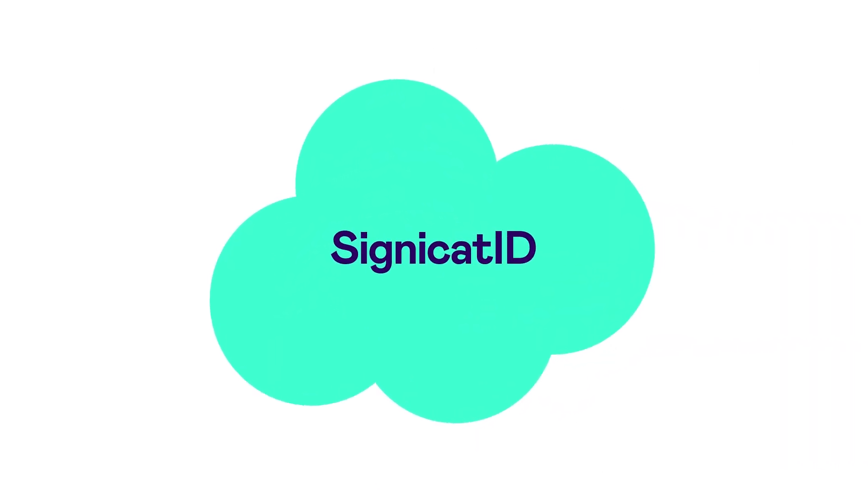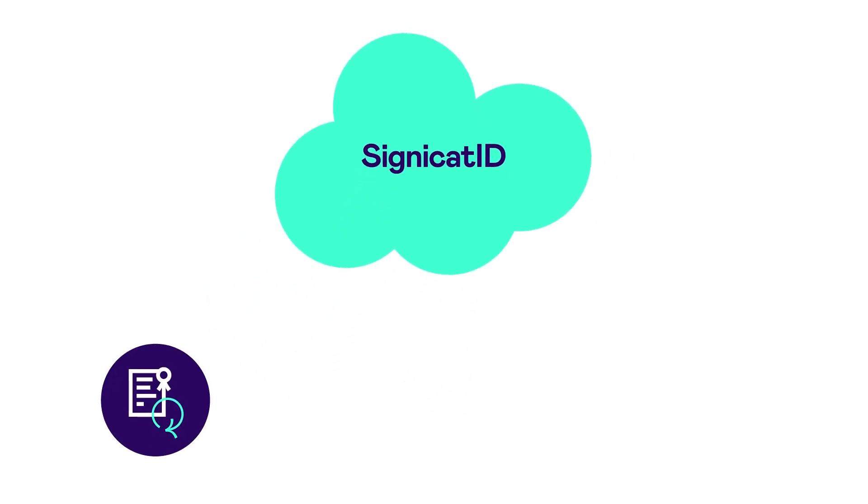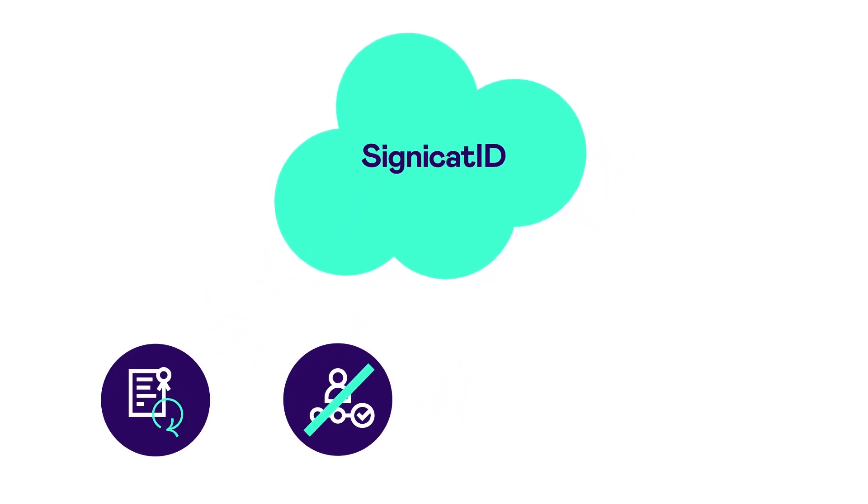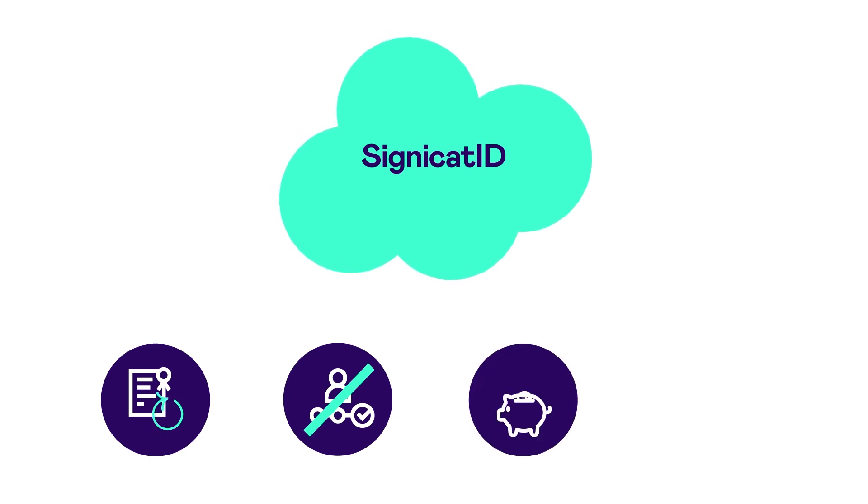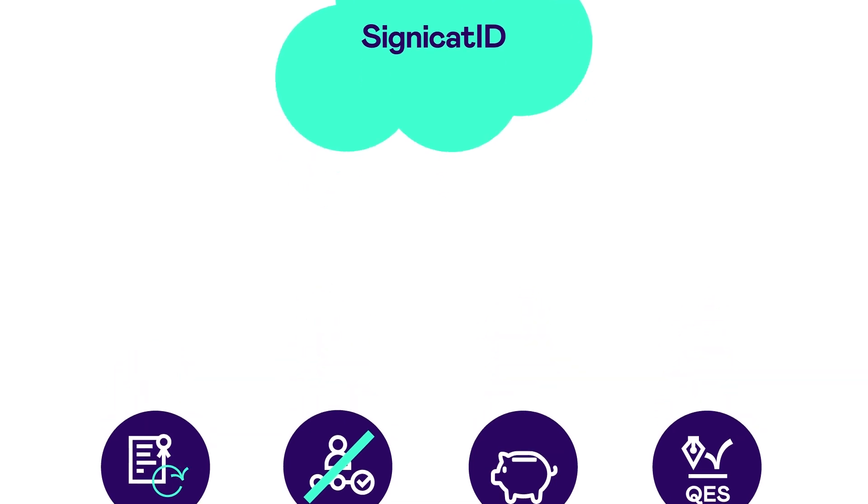And now, with Signicat ID, your customers can do repeat signings without needing to go through the onboarding steps each time, giving them a much smoother experience and saving you money, while still delivering qualified electronic signatures easily and effectively.